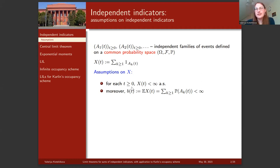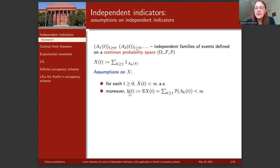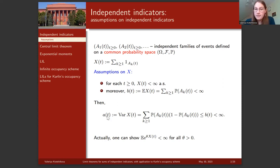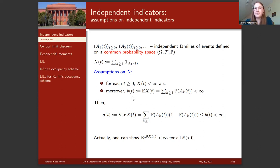We assume that for each non-negative t, this process at point t is finite almost surely, and moreover the mean of this process, which we denote by b, is also finite. From this we can derive that the variance, denoted a, is not greater than mean b, which is finite. We can even show that all exponential moments of this process are also finite.